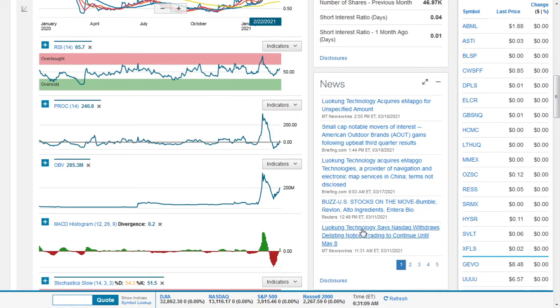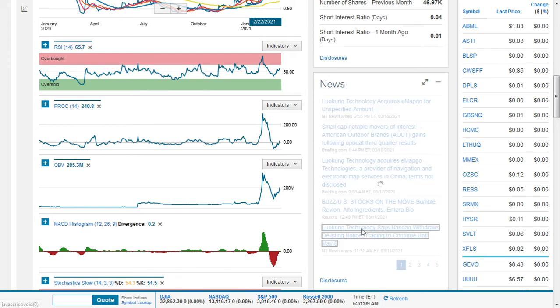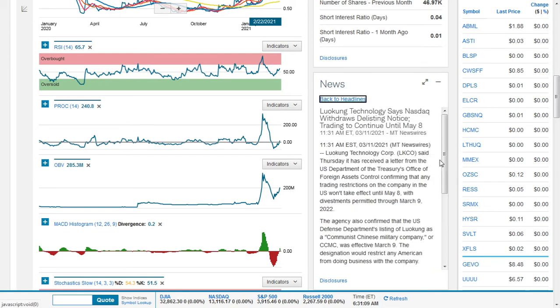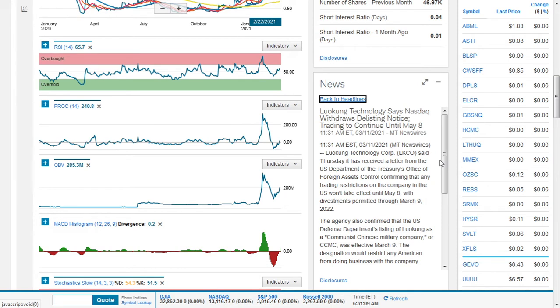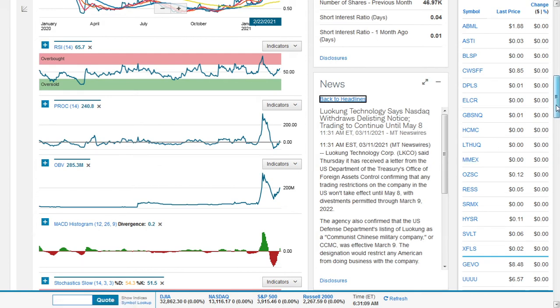But there's also another piece of news. This piece of news has been around since the 11th of March. It says Luokong Technology says NASDAQ withdraws the listing notice. So this is also important trading to continue until May 8. It says Luokong Technology Corp said Thursday that he has received a letter from US Department of Treasury's Office of Foreign Assets Control confirming that any trading restrictions on the company in the US wouldn't take effect until May 8, with divestments permitted through March 9, 2022.